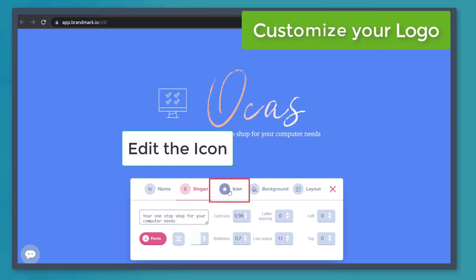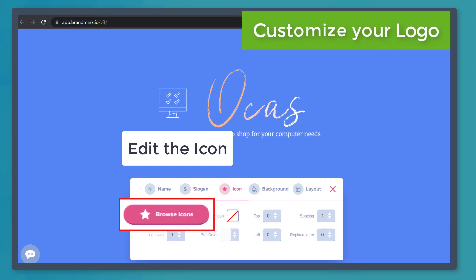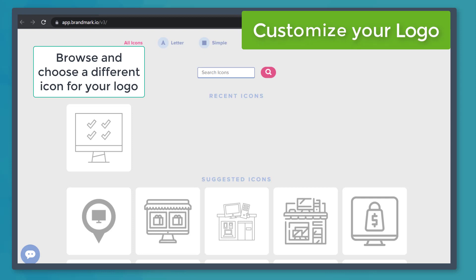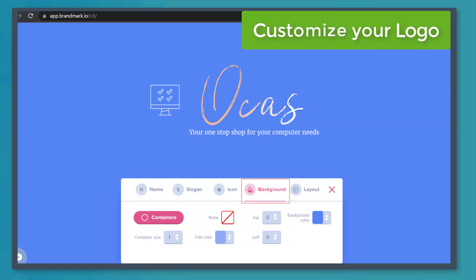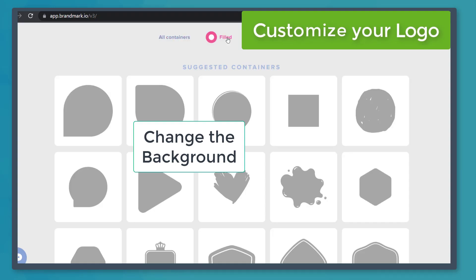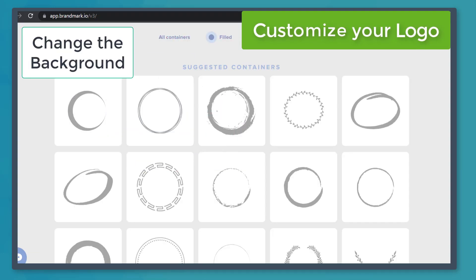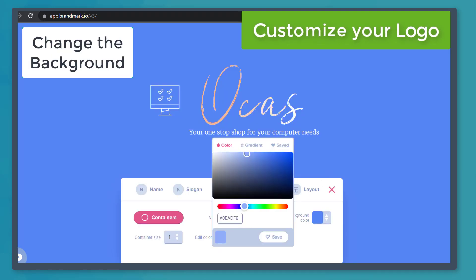Now let's click on the icon tab. Click the browse icon to check out the other icons available. Now click on the background tab, then click containers. You can browse these tabs to look for more outlines, then edit the color here.